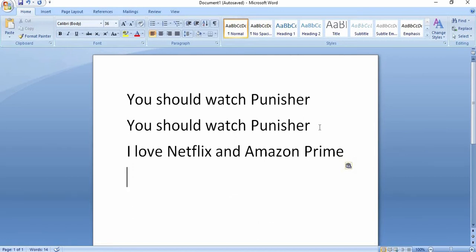So these are our cut, copy, and paste shortcut keys. Now I am going to tell you where you can find these options in MS Word — where will you find them?